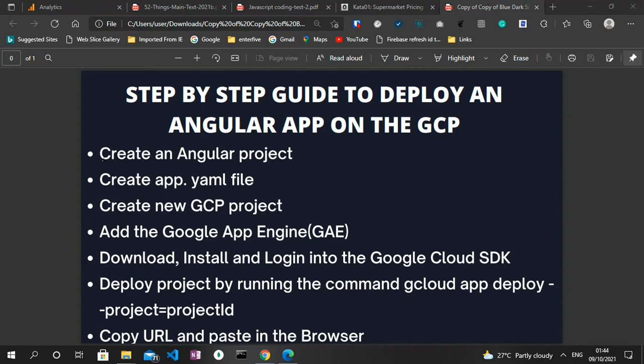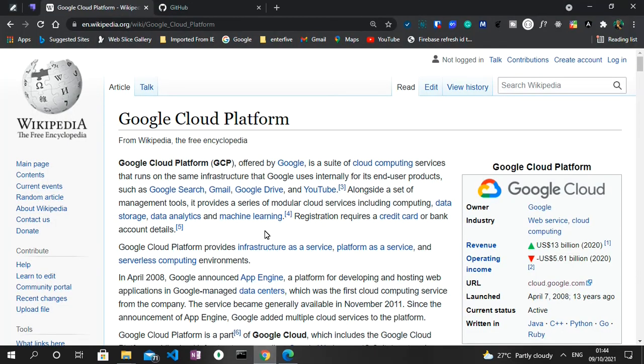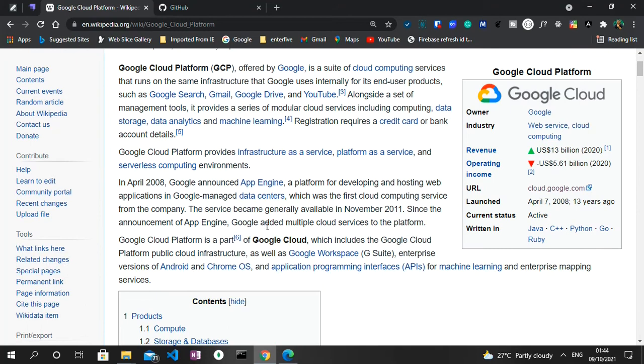Before we begin, I'll show us a quick overview of what the Google platform is about. It's a product offered by Google to host suites of computing services. It is used internally by Google for some of its products such as Gmail, Google Drive, YouTube, and so much more. It's been around for 13 years now, that's April 7, 2008, and it was written in Java, C++, Python, Go and Ruby.